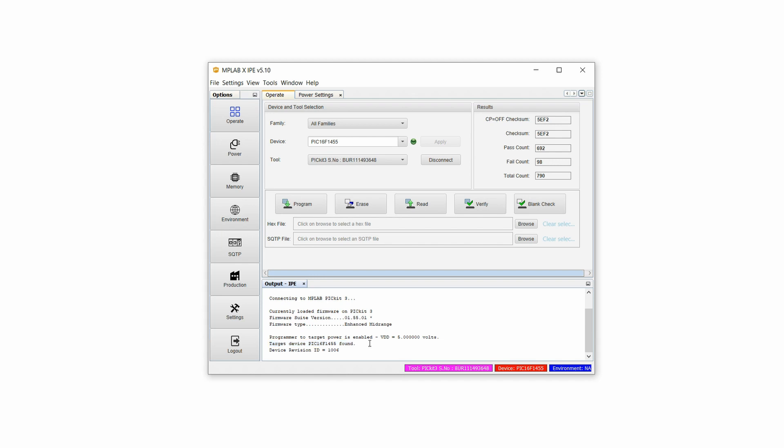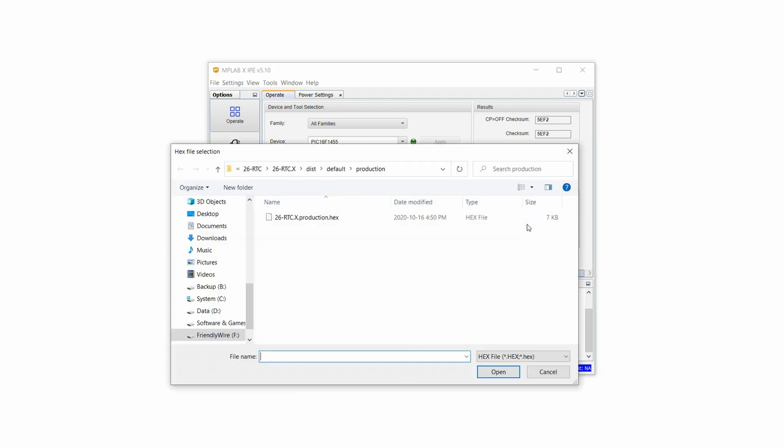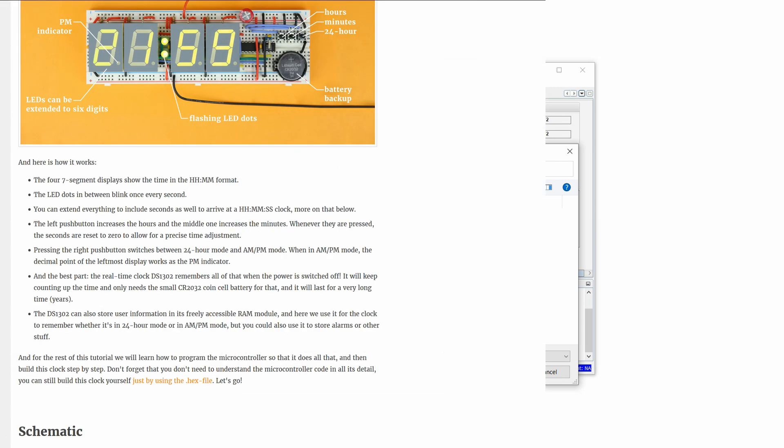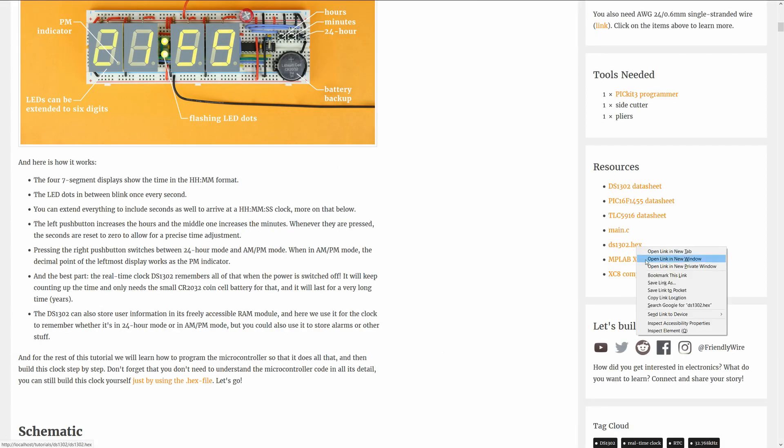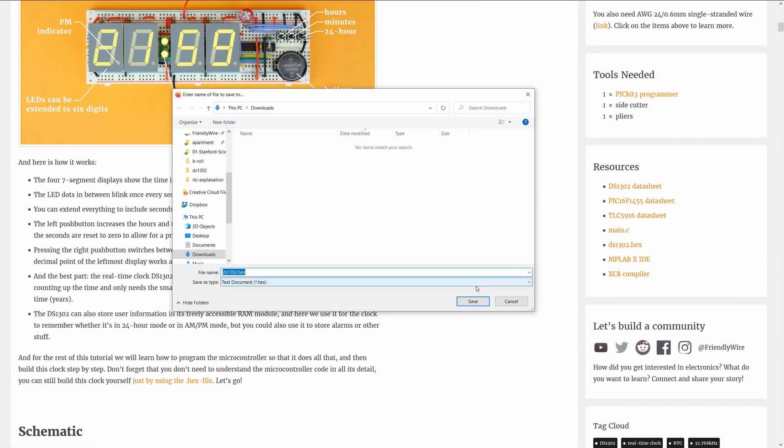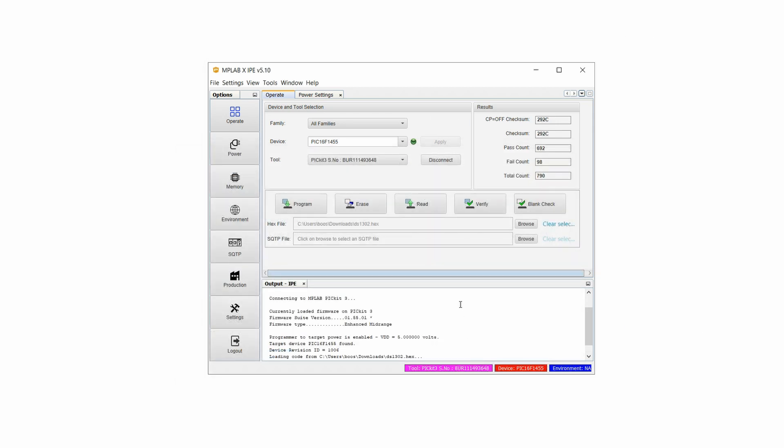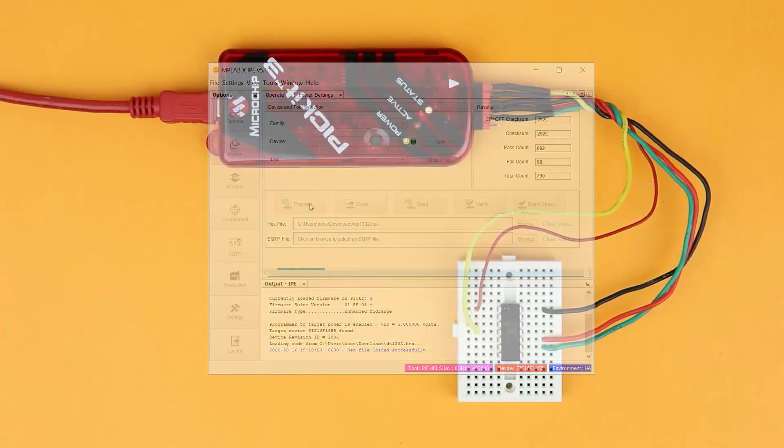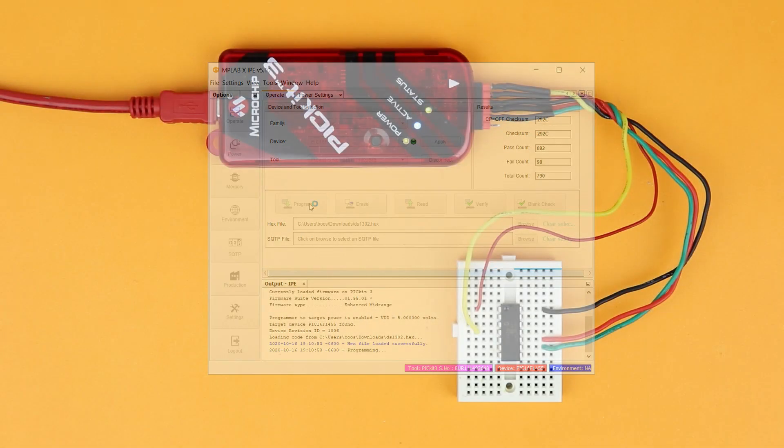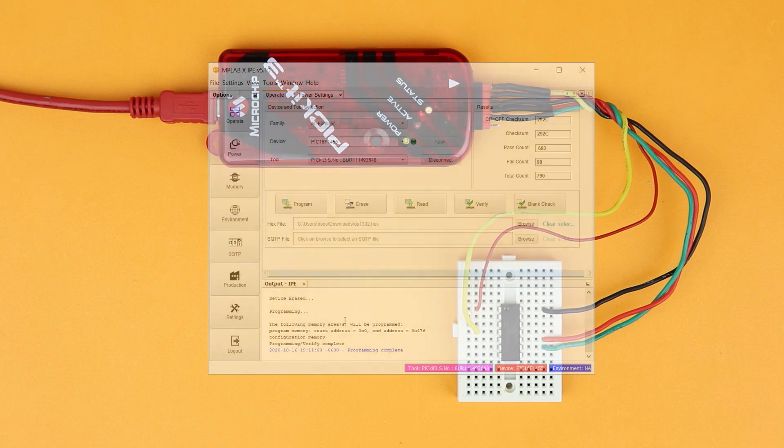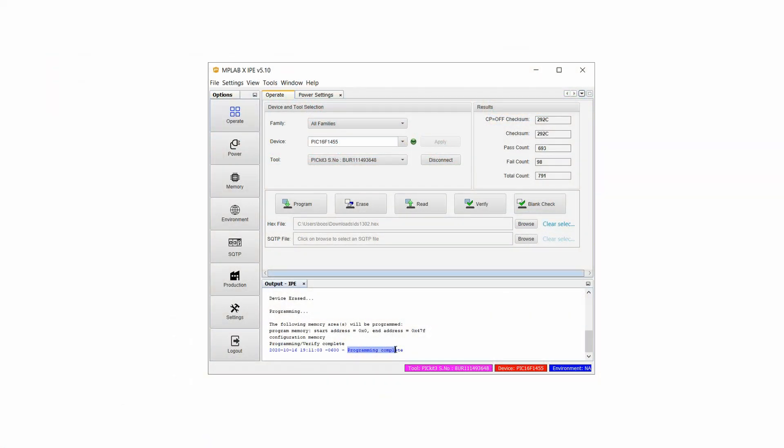Now it's time to load the hex file by clicking on Browse and if you don't have the hex file on your computer, you can download it from the resources box from the companion article. Select the hex file, click on Open and then on Program. The PICkit3 will start blinking and after a few seconds you should see the message Programming Complete. Congrats, that was the hard part. Remove the PIC, put it aside because now it's finally time to build the circuit on the breadboard.